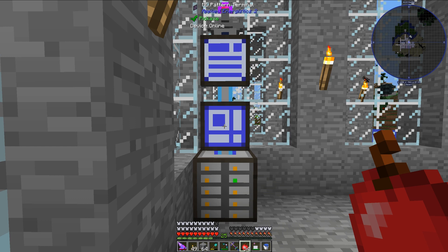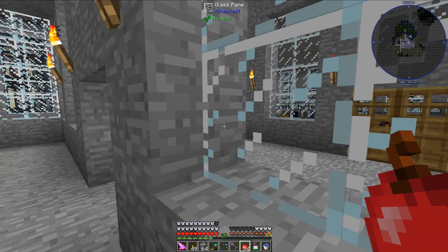Now, for today's build, I will be using four different mods, and those mods are Industrial Craft 2, Applied Energetics 2, Industrial Foregoing, and Nuclear Craft.